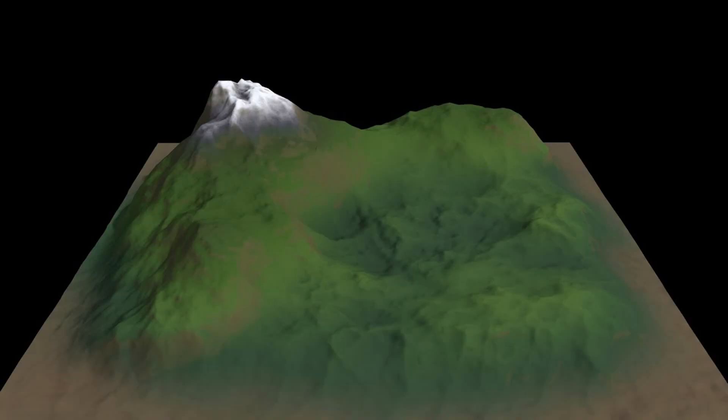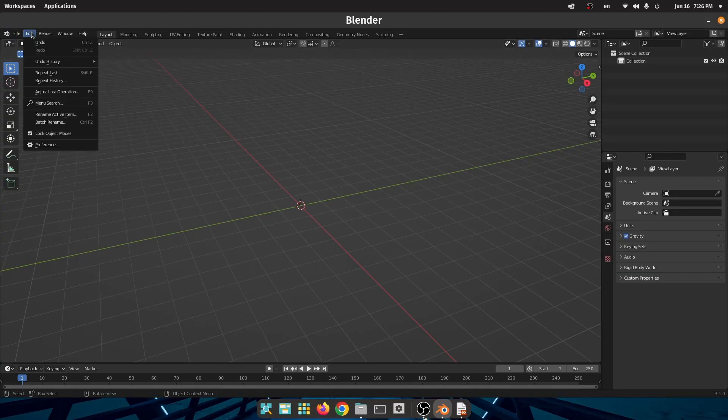First you need to create your terrain in Blender. You can create your terrain with sculpting or geometry nodes, but I'm going to create a simple terrain with a Blender add-on for the purpose of this tutorial.